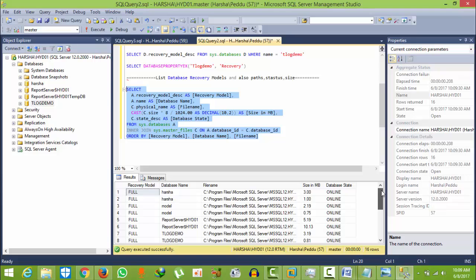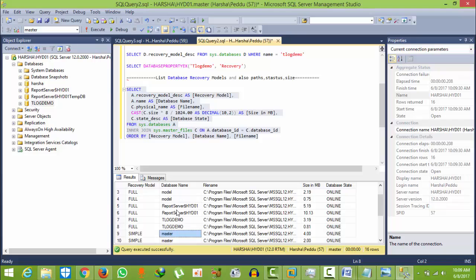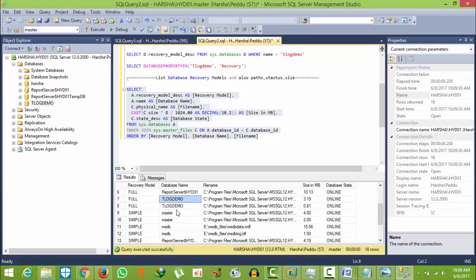Here you can see Harsha is there, model is there, model T-log demo physical path. You can see here.